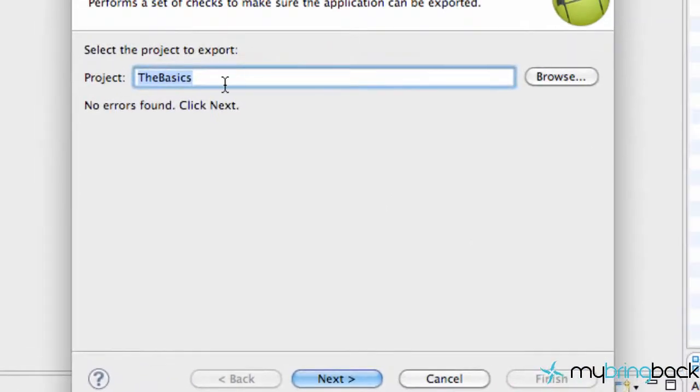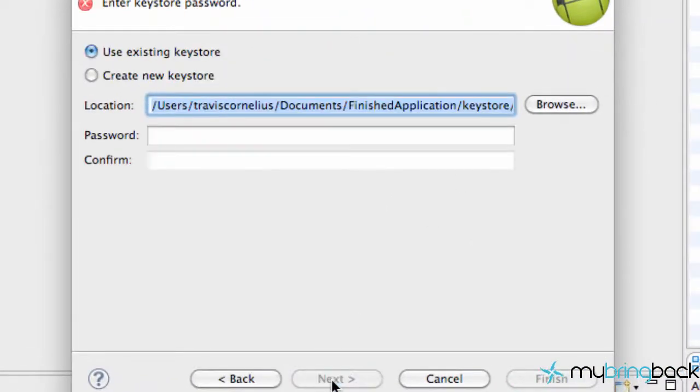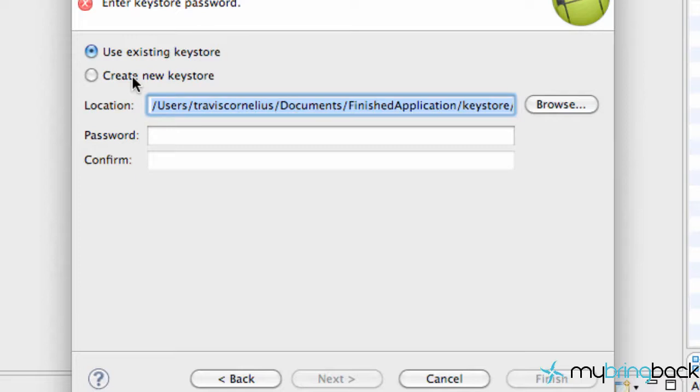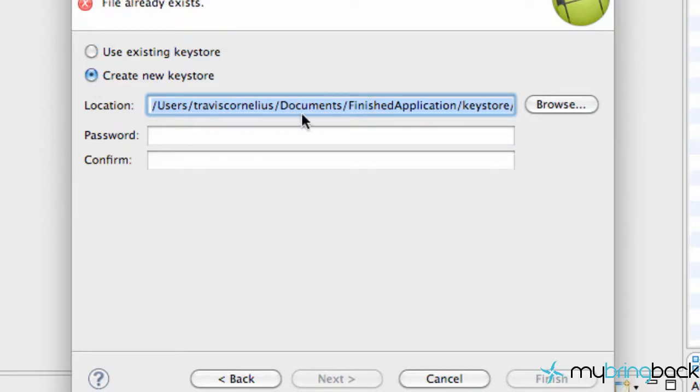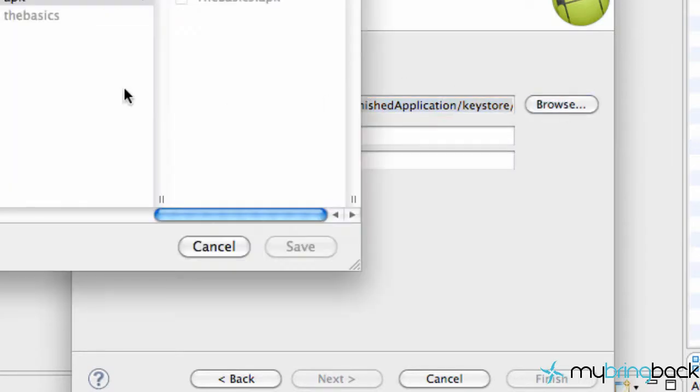Now you're going to export your application, so hit next. It says keystore password. When you're doing revisions you're going to use existing keystore and then your password. We're going to create a keystore right now because we don't have one, but make sure you remember what your password is going to be.